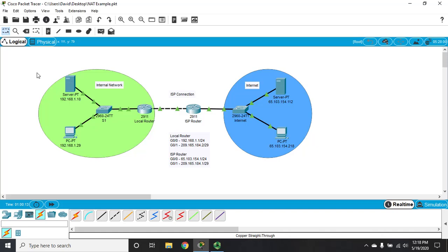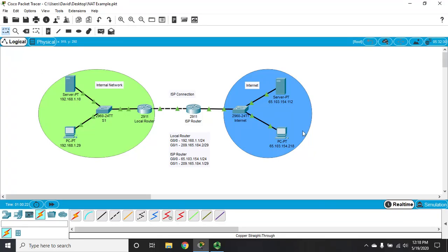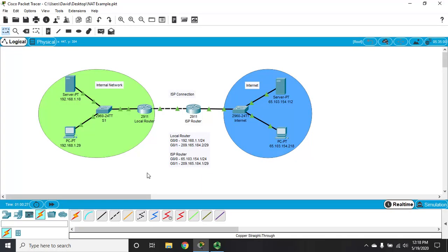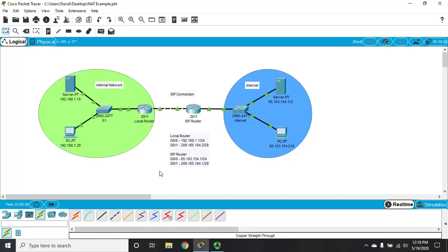In our previous video, we showed how to do static NAT. Go back and reference that video where we break down how the network is set up and go through a static NAT configuration that allows devices from outside our network to access devices with private IP addresses inside our network.